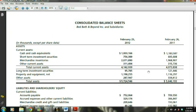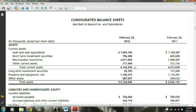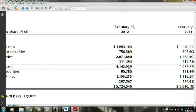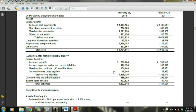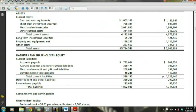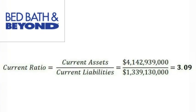Now let's look at Bed Bath & Beyond's balance sheet to calculate their current ratio. We got Bed Bath & Beyond's balance sheet from their company website and it is also reported in thousands. The first thing that stands out is that Bed Bath & Beyond is a much larger company; however, they are still both retail stores with a similar focus. Bed Bath & Beyond has current assets of $4,142,939,000 and current liabilities of $1,339,130,000. Therefore, the current ratio of Bed Bath & Beyond is $4,142,939,000 divided by $1,339,130,000, with a ratio of 3.09.